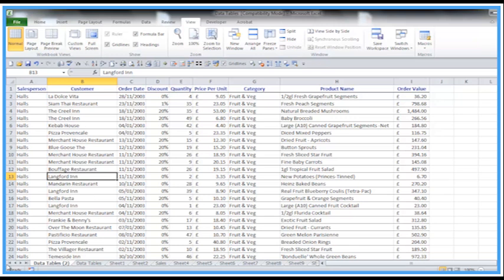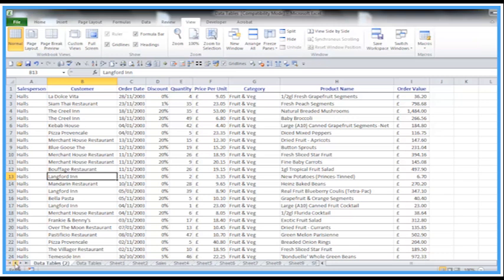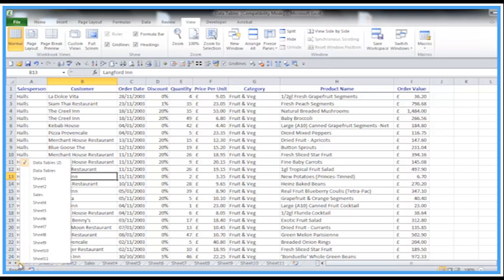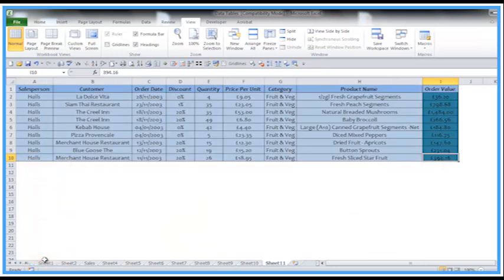Another quick way to go to a specific sheet is we've got the navigator buttons at the bottom left corner—the sort of next, previous, first and last. That's one way. If you right-click on there, you'll see you've got all the sheets listed. Then I can quickly choose, say, Sheet 11, and that takes me straight onto Sheet 11.